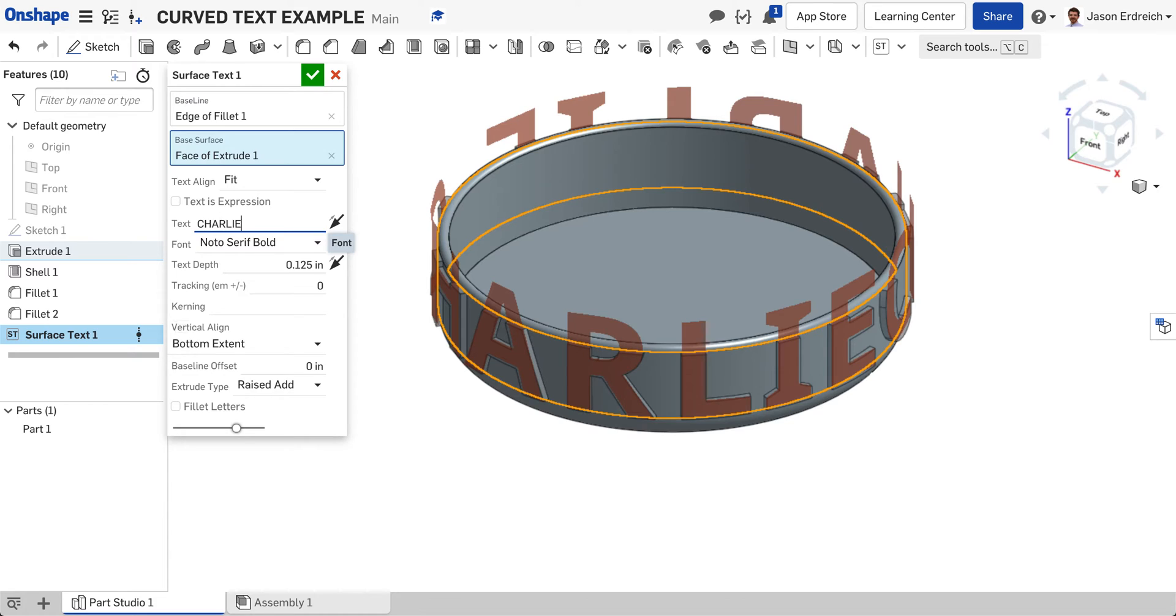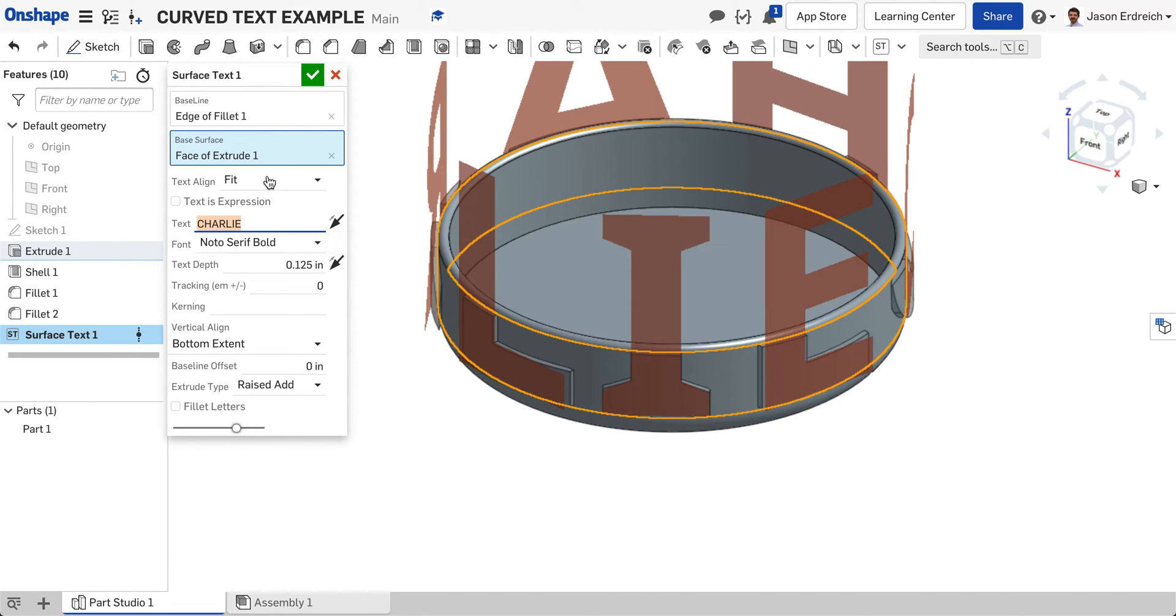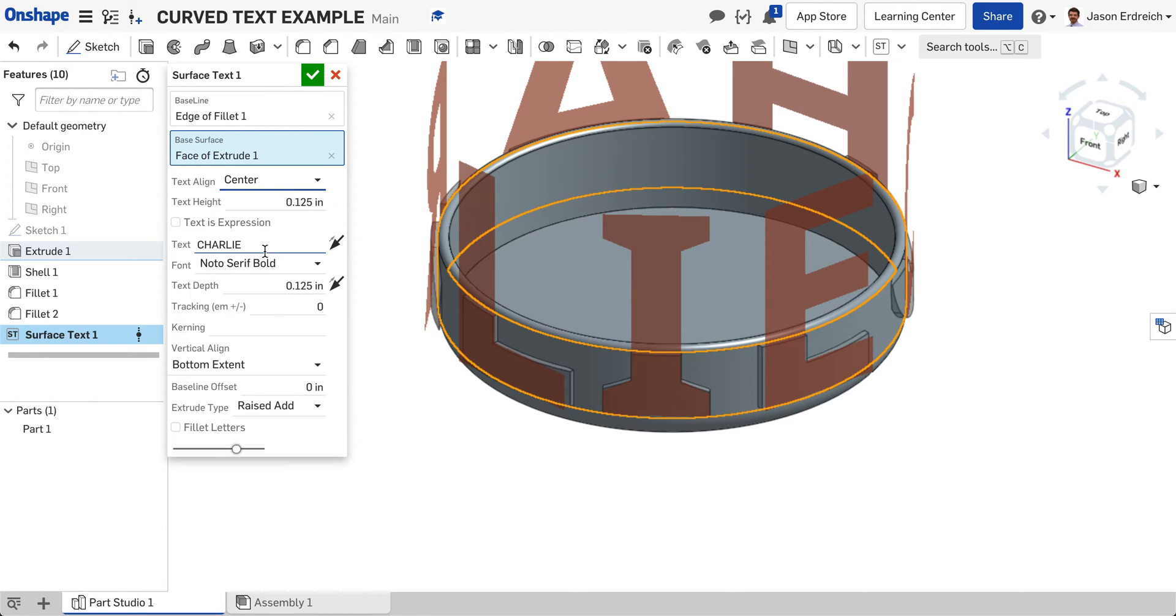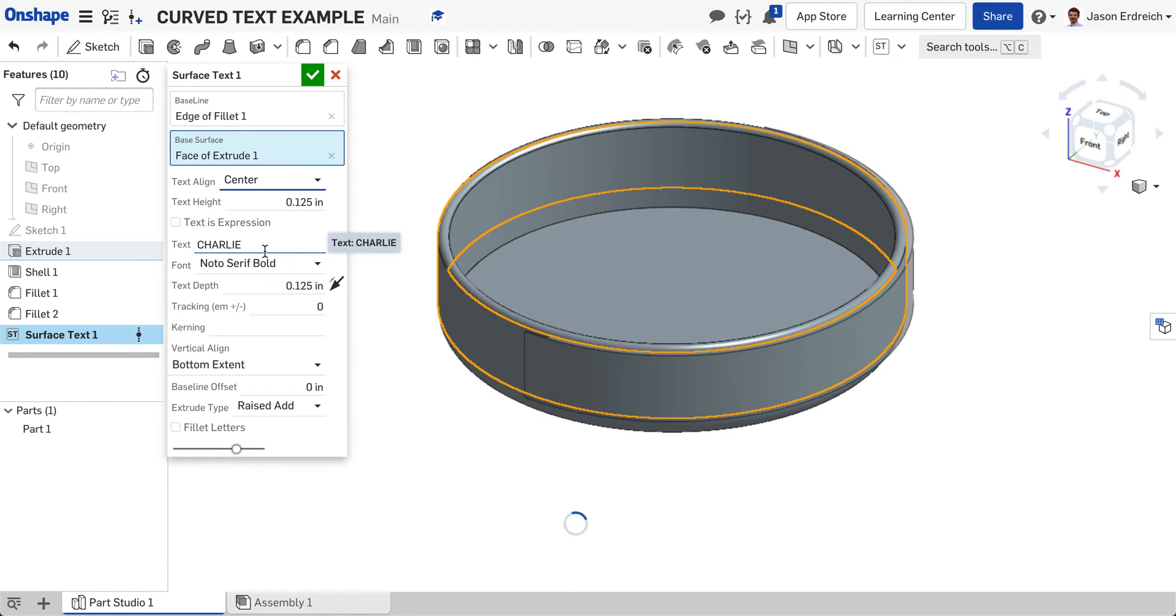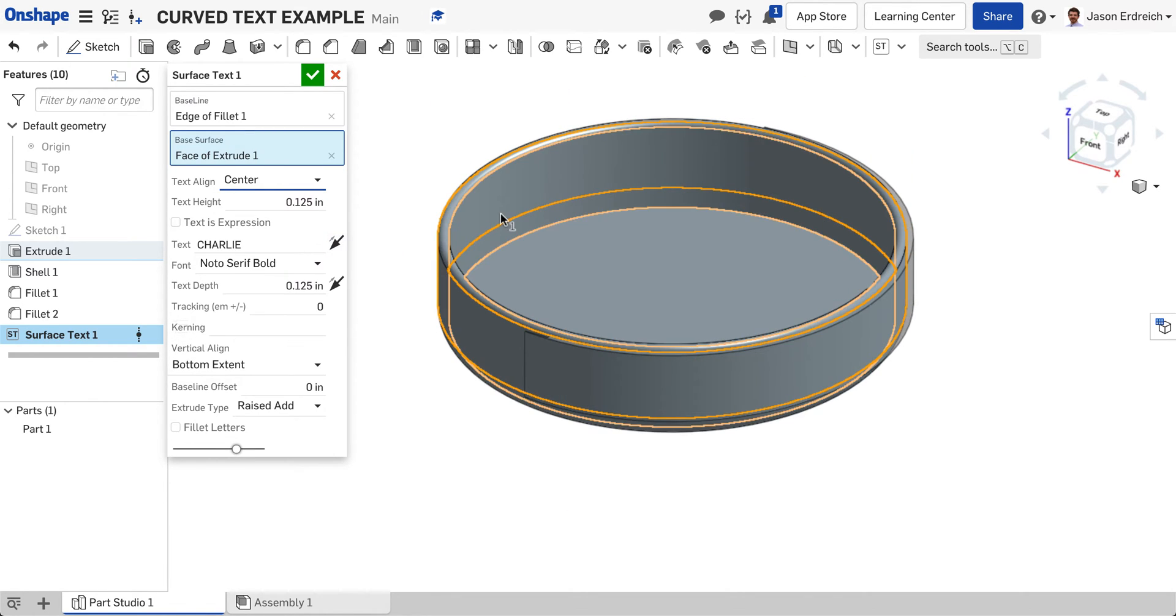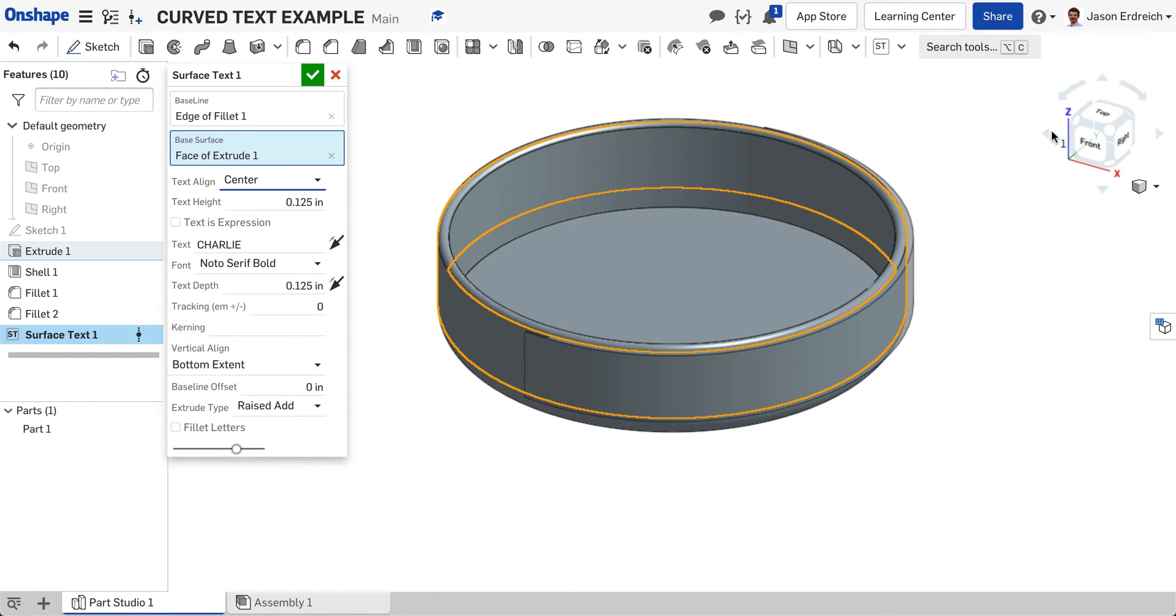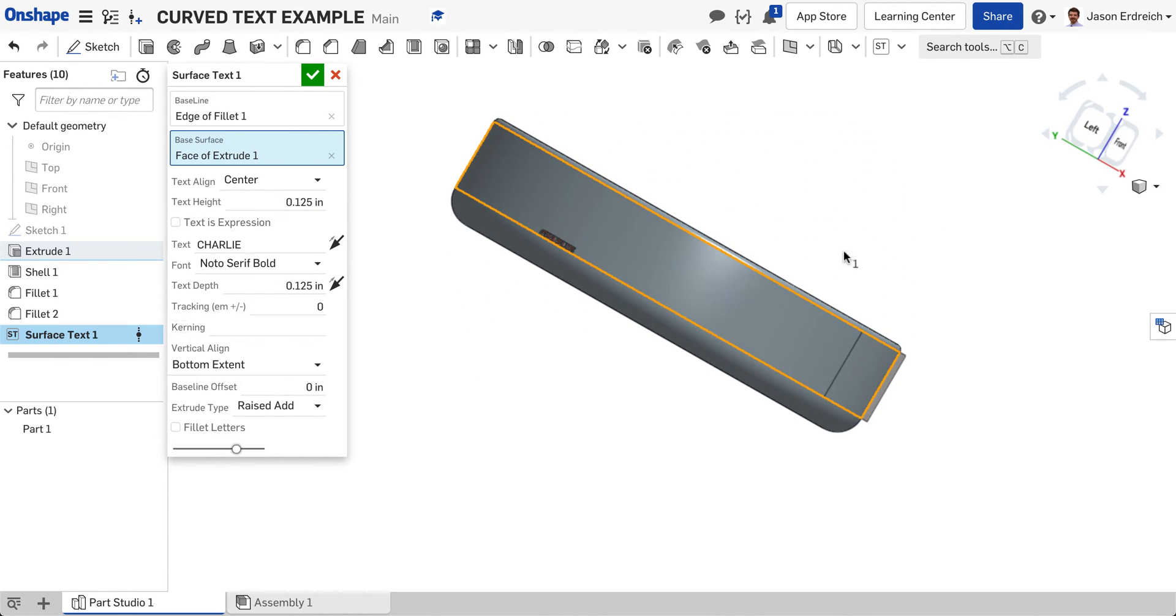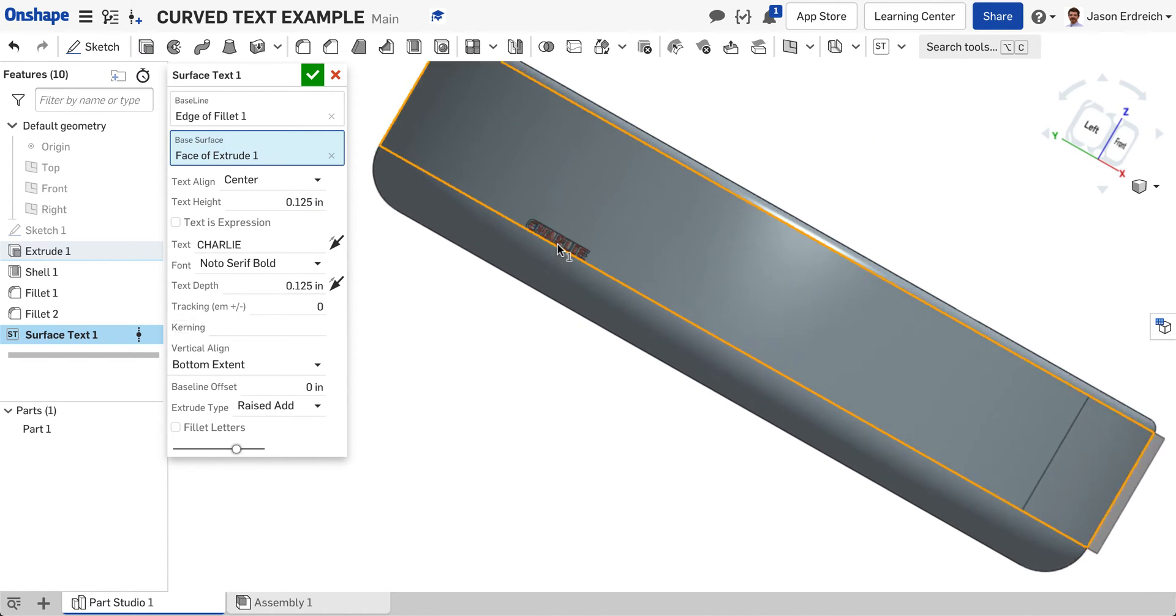If you didn't want to fit all the way around your object, you can align it left, center, or right. I'm going to center the text on my bowl. I'm going to orbit around because that's all the way over here now.